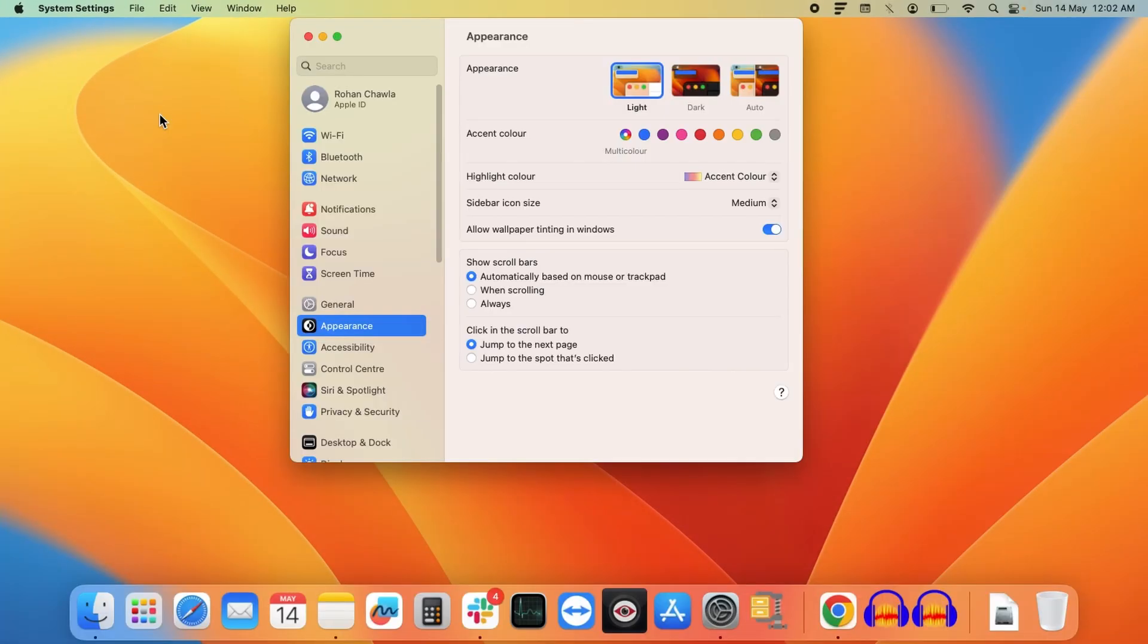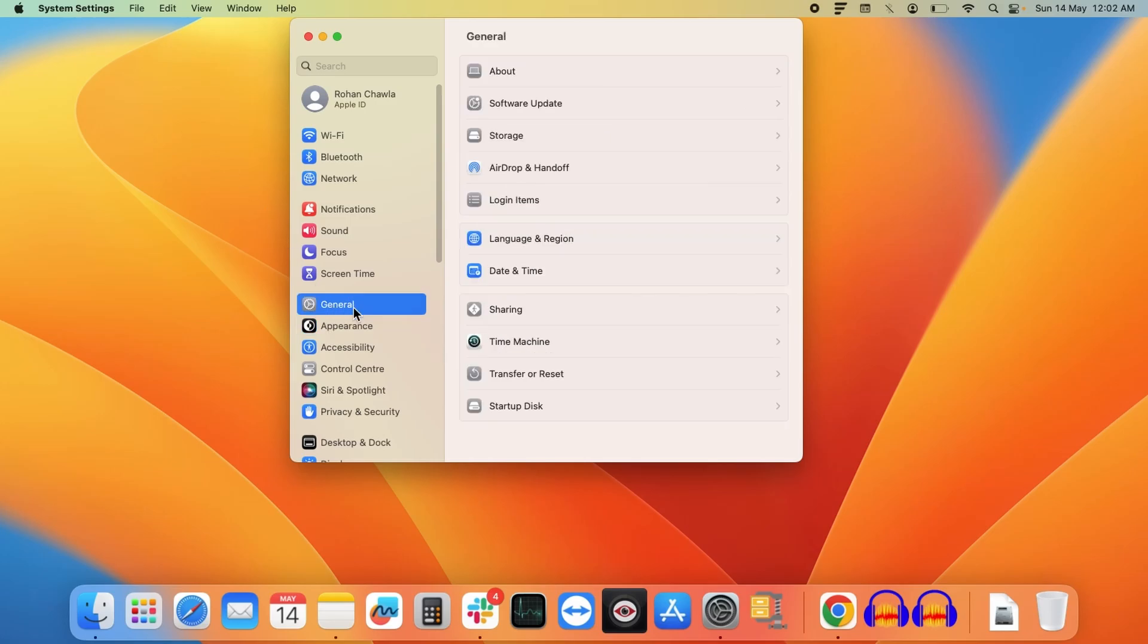Now inside System Settings you need to click on the General section. Inside General you have to find the option Language and Region, so click on that.